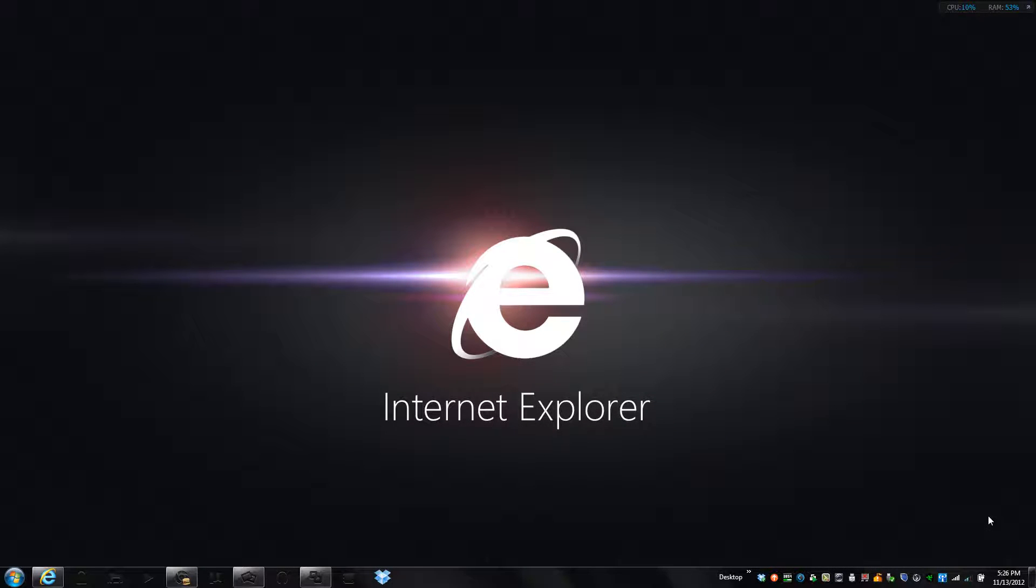Hello YouTube, welcome back to my channel. As promised, Microsoft has released a preview version of Internet Explorer 10 for Windows 7, both 32-bit and 64-bit flavors.